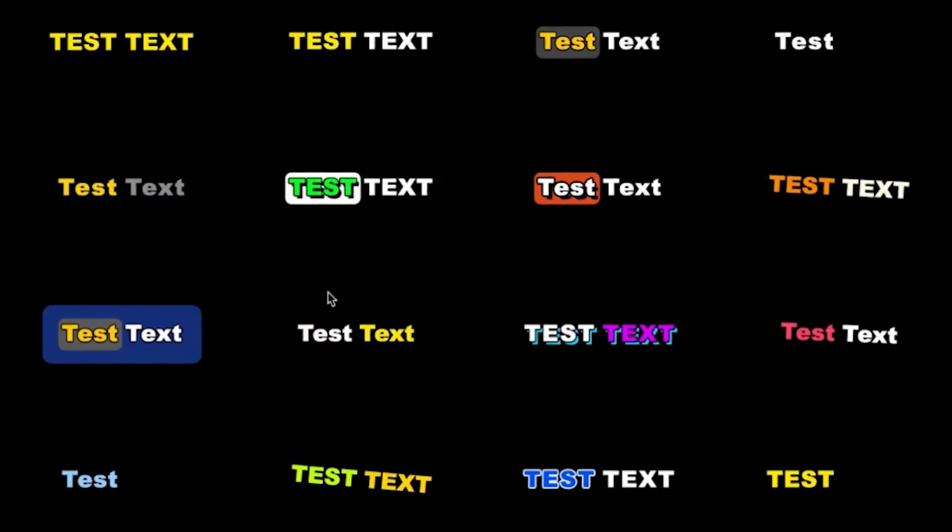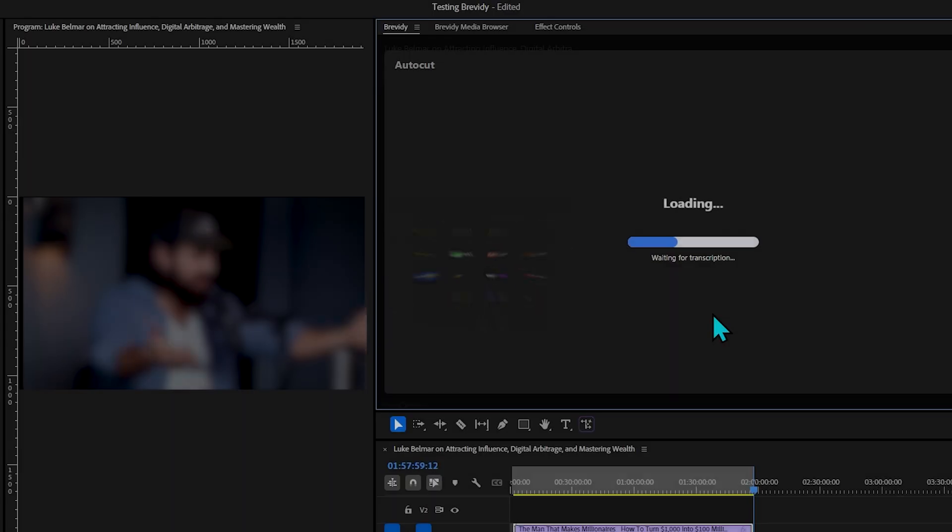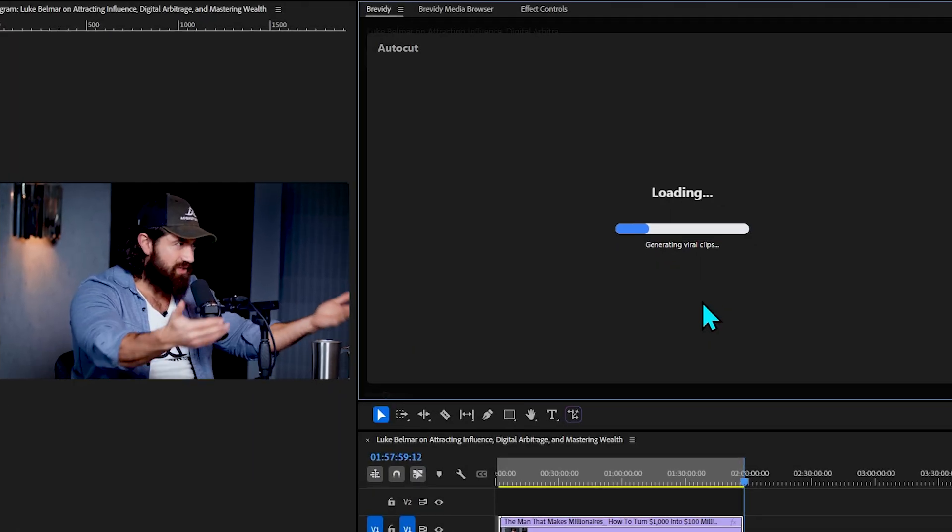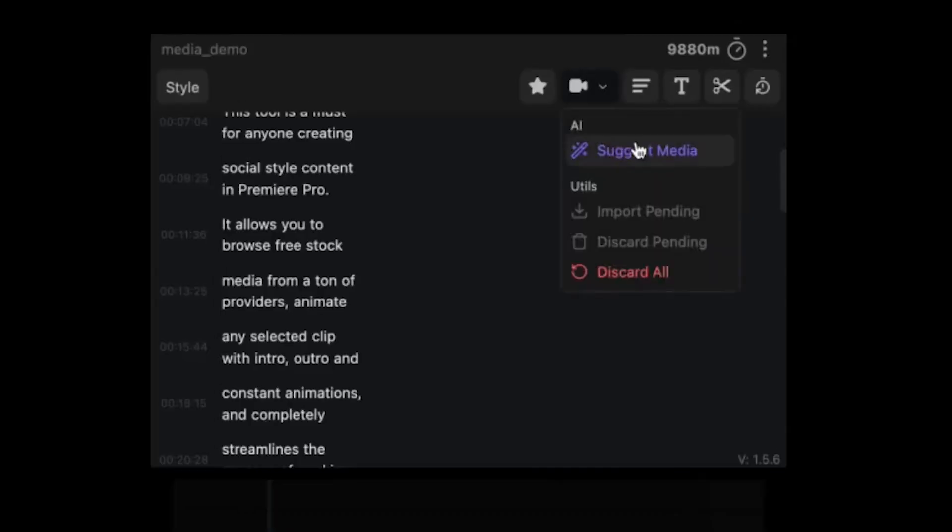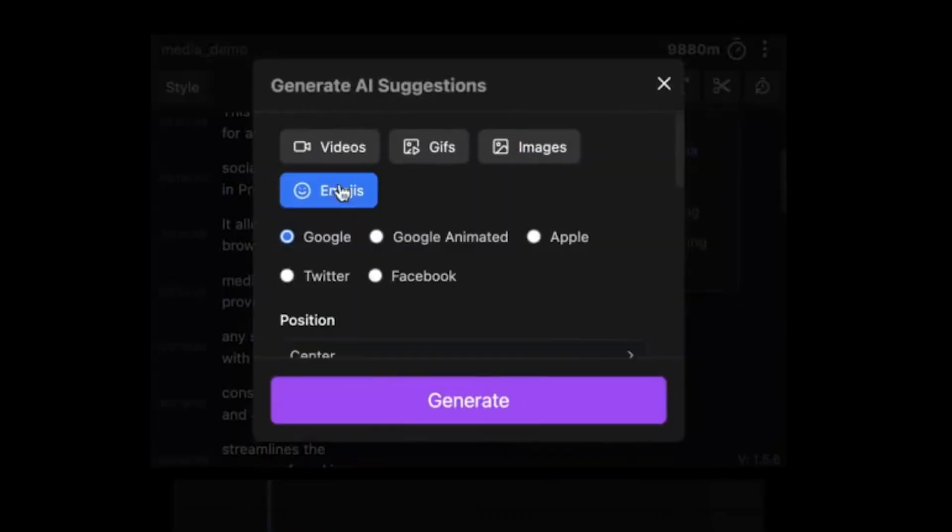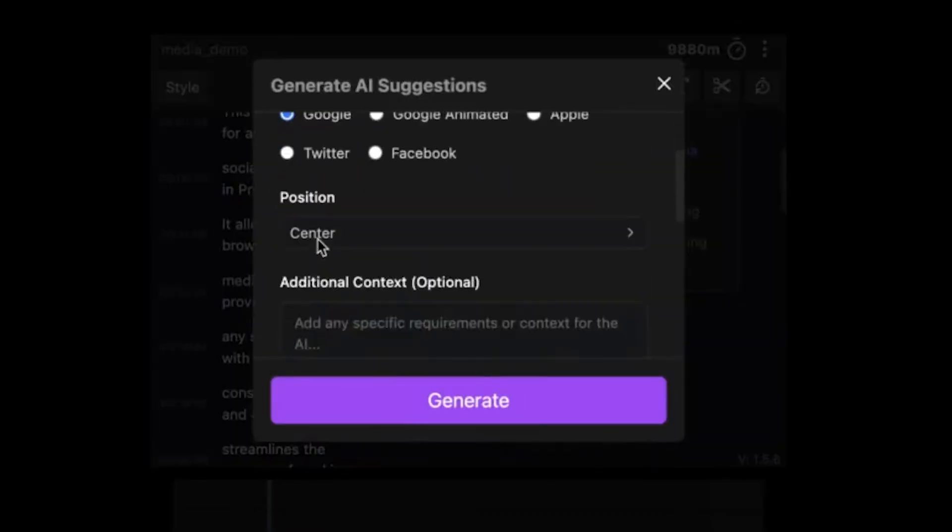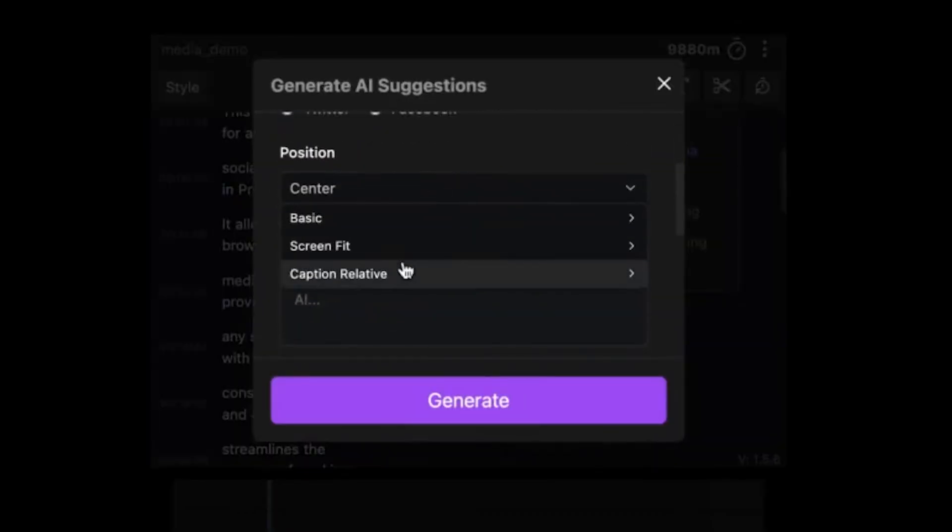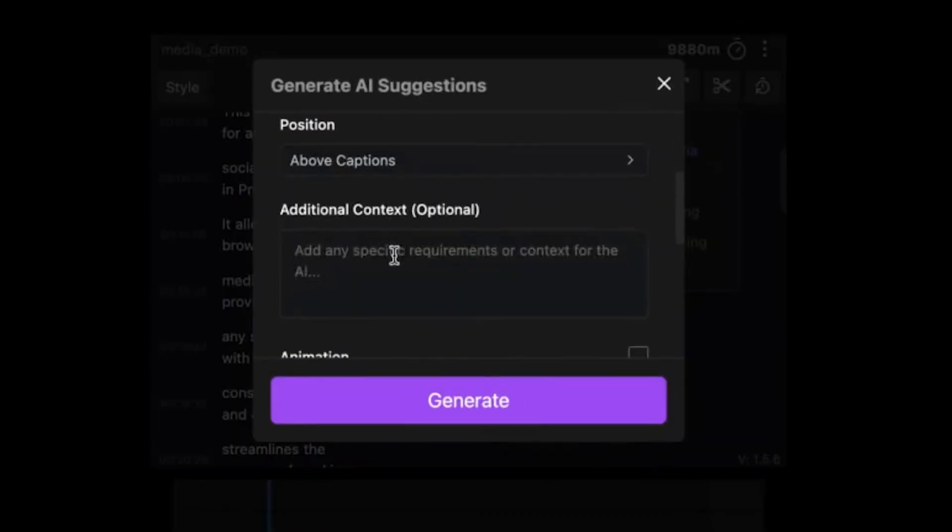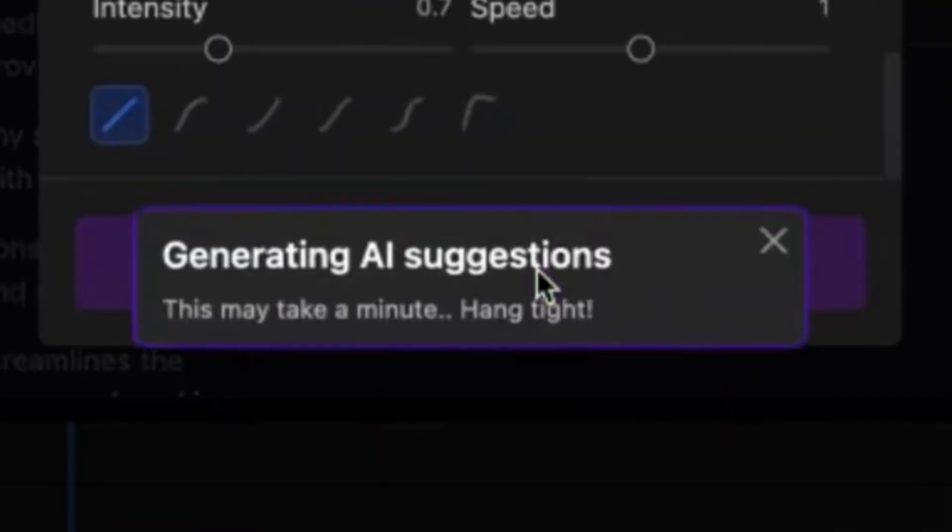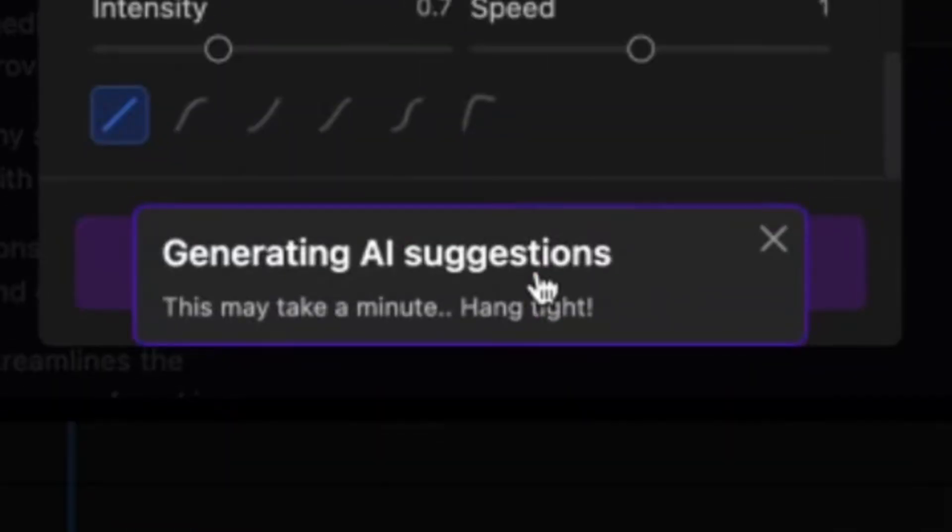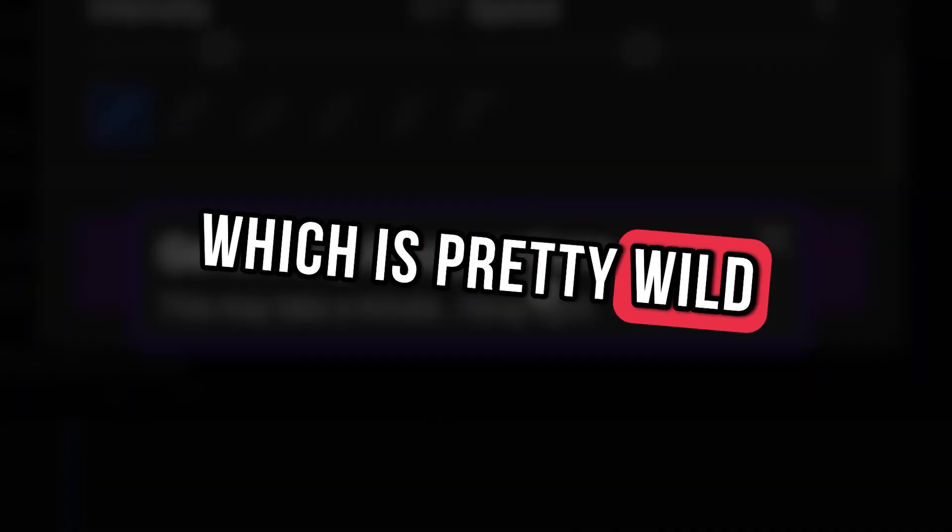And not only will Brevity speed up the caption process, it can also use AI to cut your long-form content into edited short-form content for you, as well as search the internet, download and add relevant footage straight to your timeline along with emojis or GIFs if you want it to.